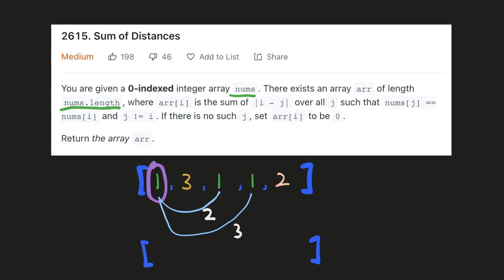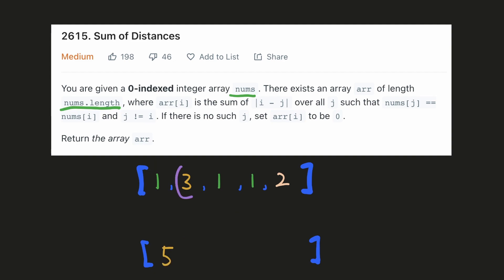For example, the value at index 0 which is 1 occurs at index 2 and index 3. The distance of these two from index 0 is 2 and 3 respectively, and the sum of these distances will be 5, so the result at index 0 will be 5. When we look at the next index, the value 3 does not occur anywhere else, so since we cannot measure the distance, the result will be 0 for this index.